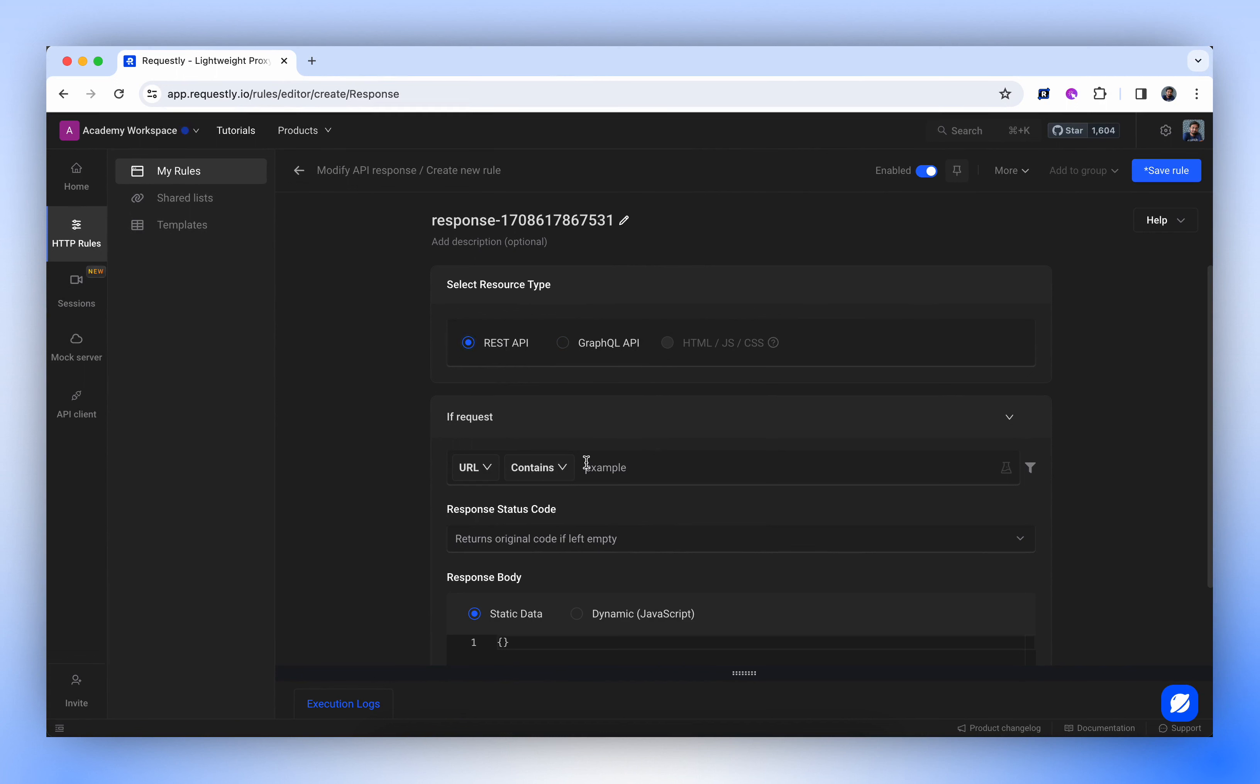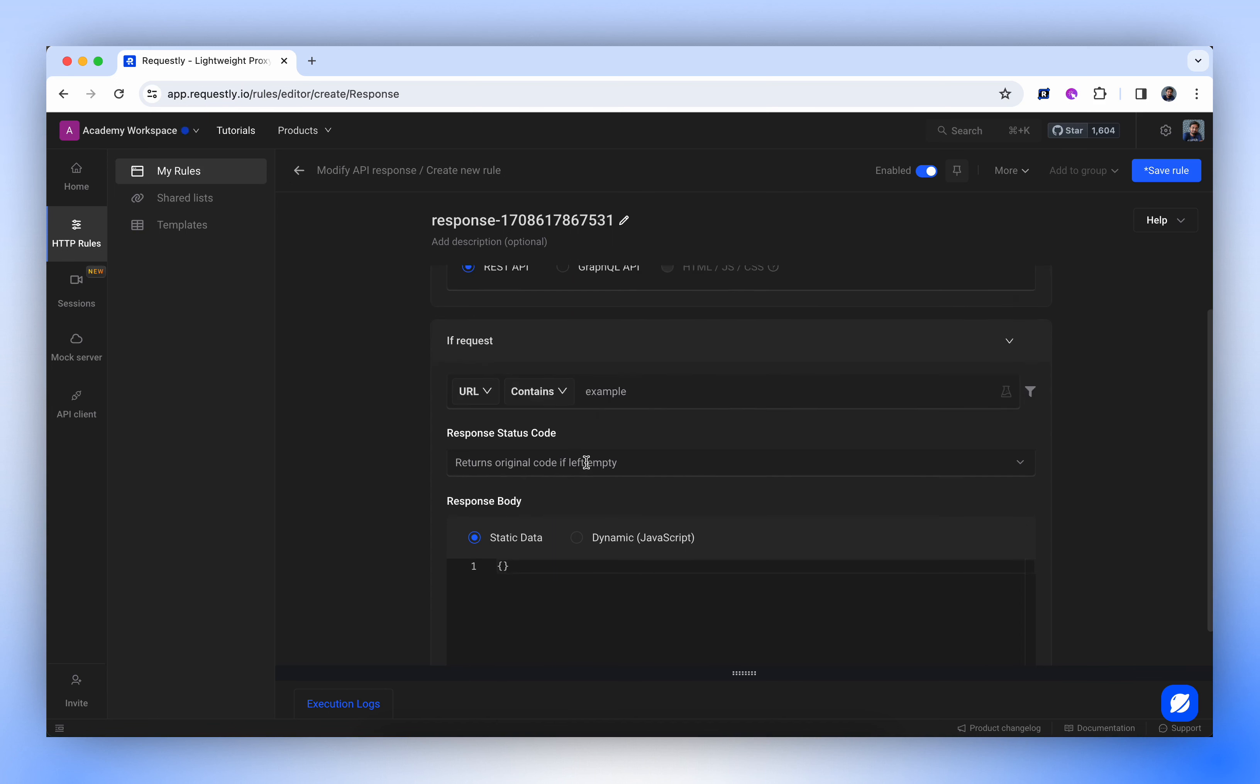The source condition is where the matching criteria are set. Whichever network request matches this condition will have this response modification rule applied to that particular API's response.